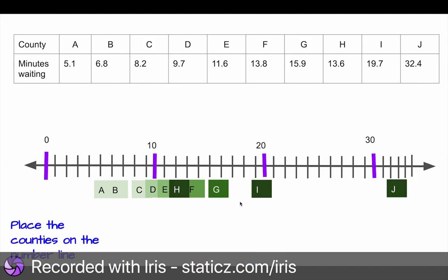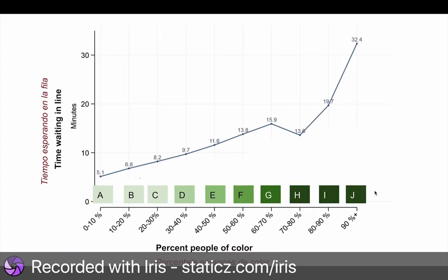So you'll remember that we put all of these counties on a number line. Now, I got that activity from a real scientific study, as I mentioned. You can see that the counties are actually different counties that they found with different percentages of people of color. County A only has 10% people of color, which means it's mostly white, and there's not a lot of Black or Latino or Asian people there.